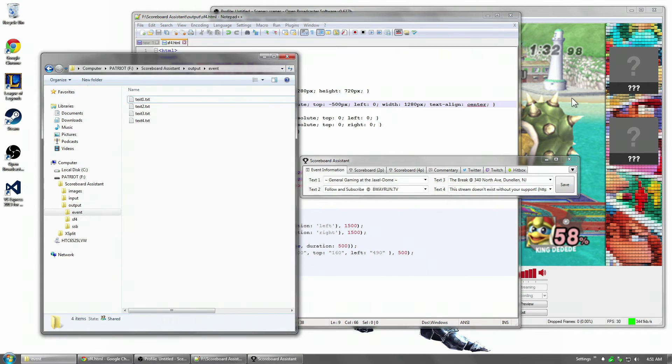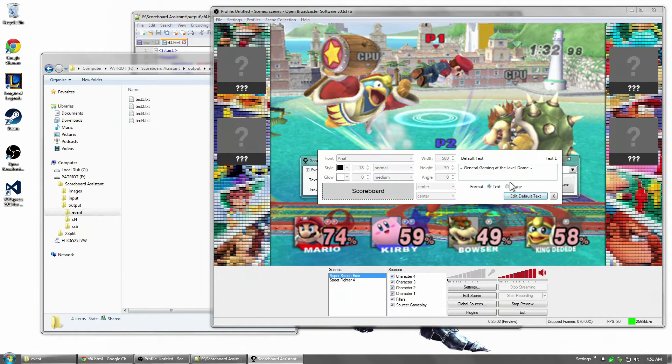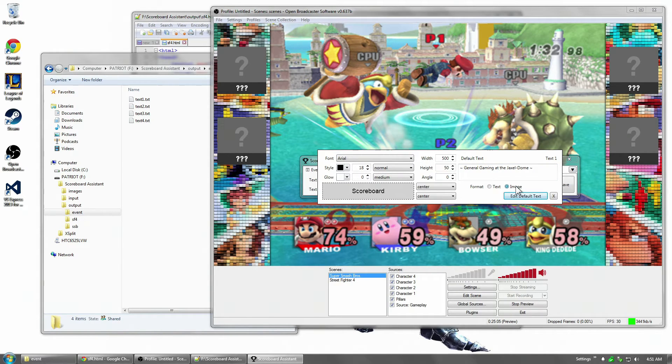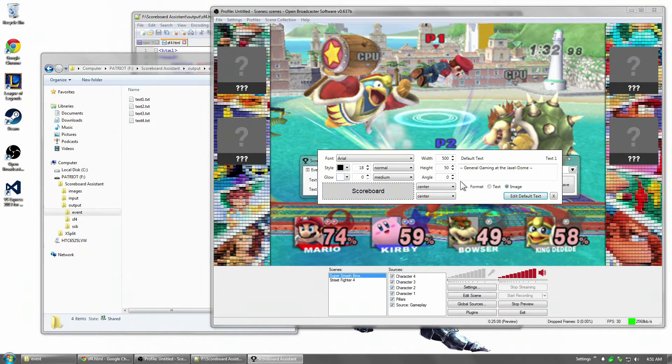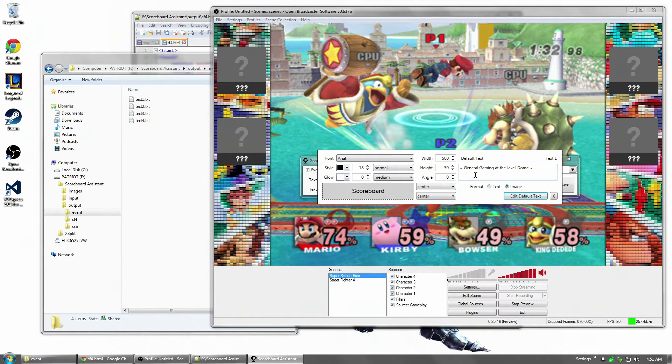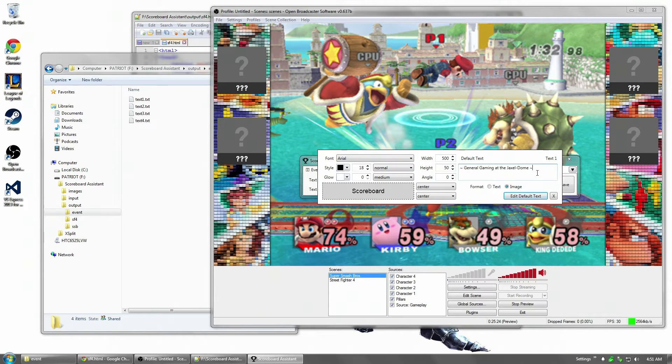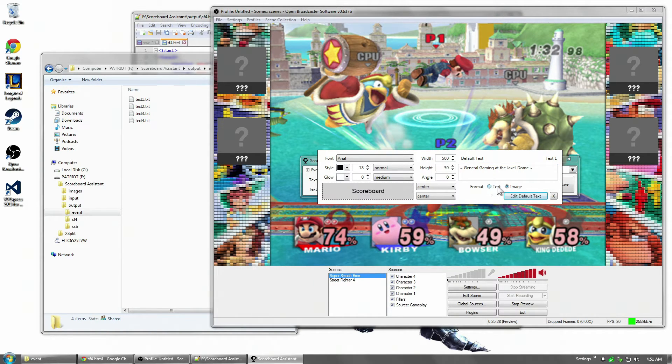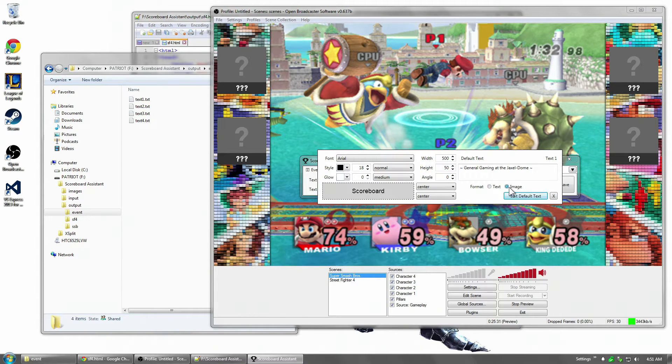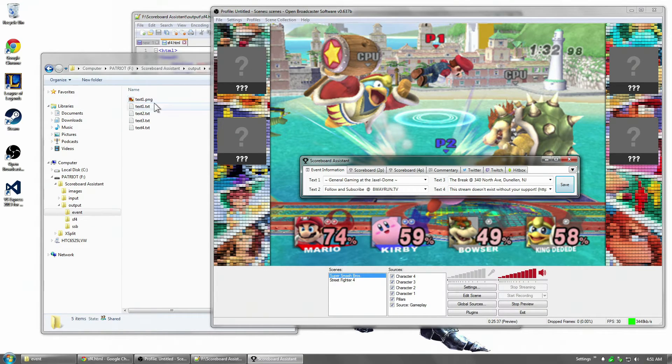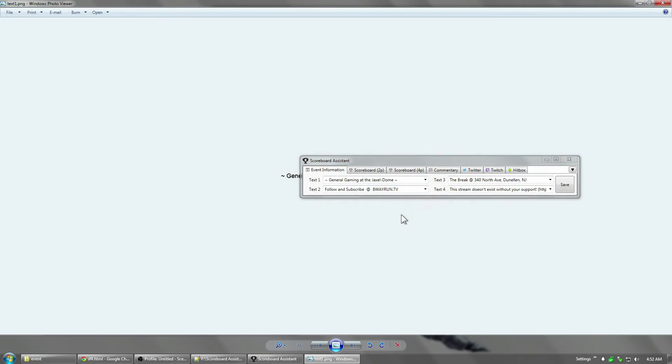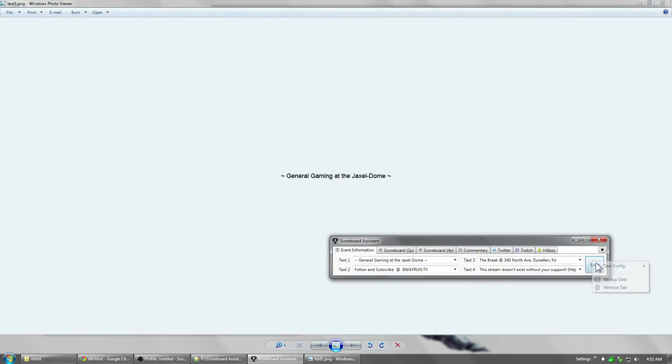Now what I can also do is I can change the format to image. Now people wanted this because some people are still using XSplit. XSplit does have some significant advantages over OBS while OBS has significant advantages over XSplit. They all have their positives and negatives. I added that because XSplit's text renderer is not that good, but they're good at displaying images. So you can do that, change that to image and then we click save and text 1 is output as an image instead of text.